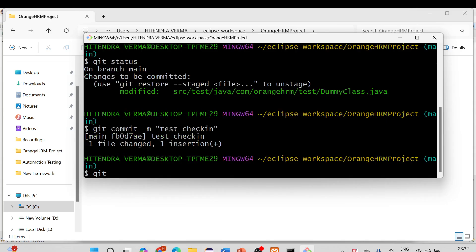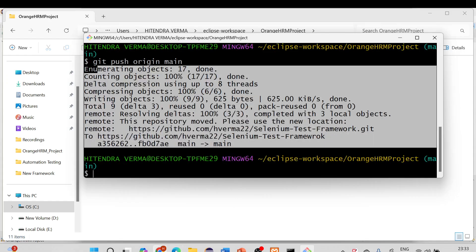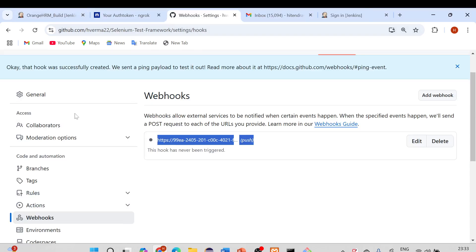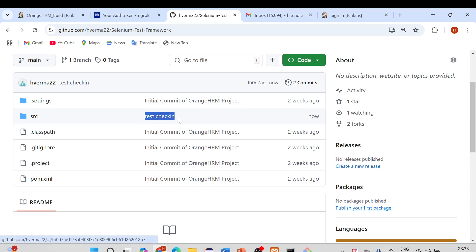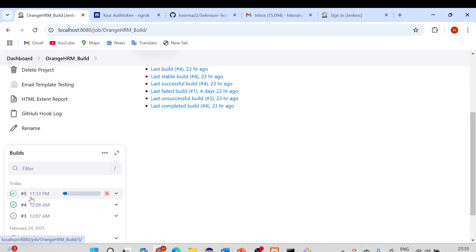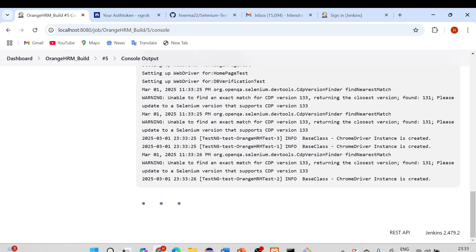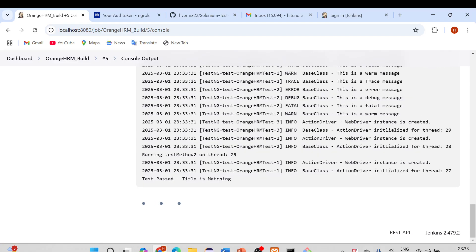Now run git push origin main to push the changes to the GitHub main branch. After pushing, go to your GitHub repository to confirm — you can see 'test check in' has been committed. Now check Jenkins to see if the build was triggered automatically.